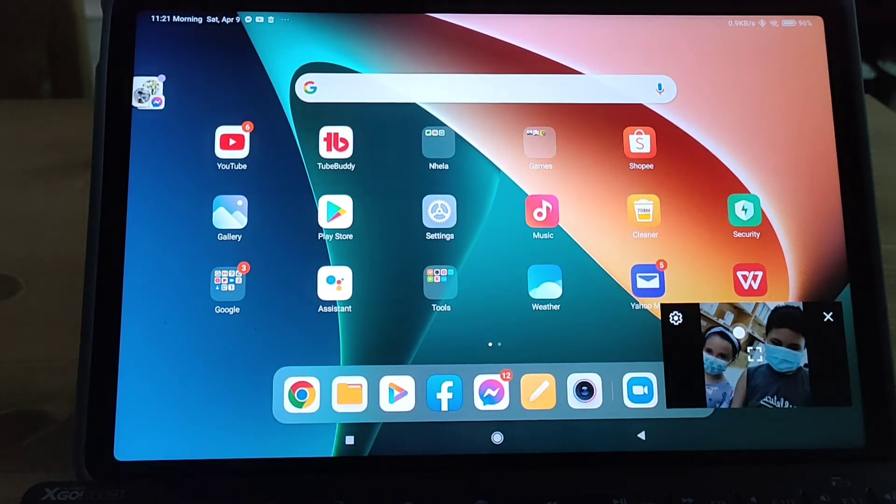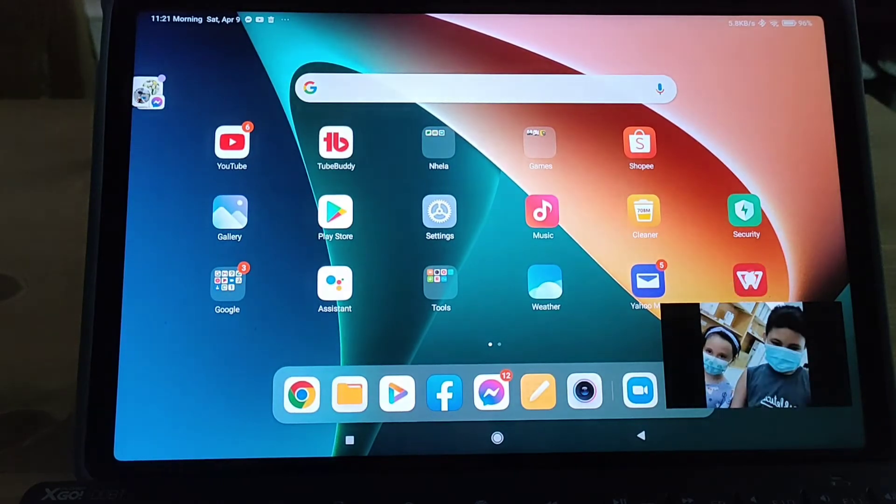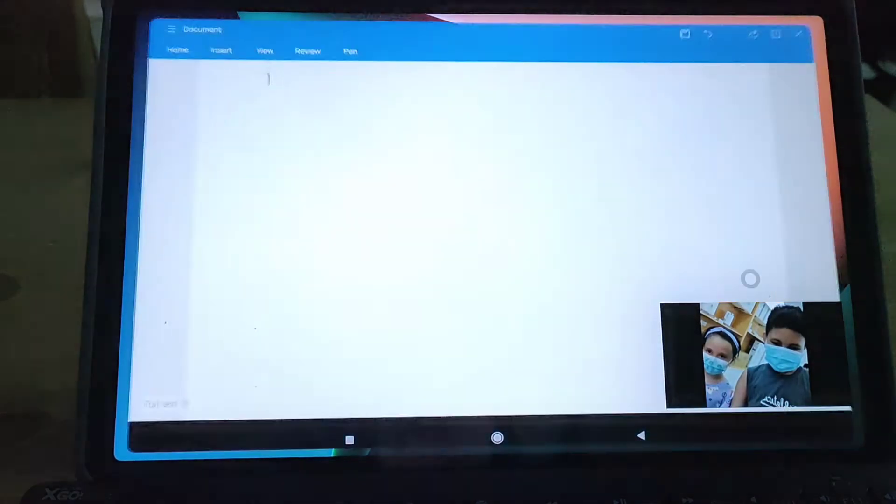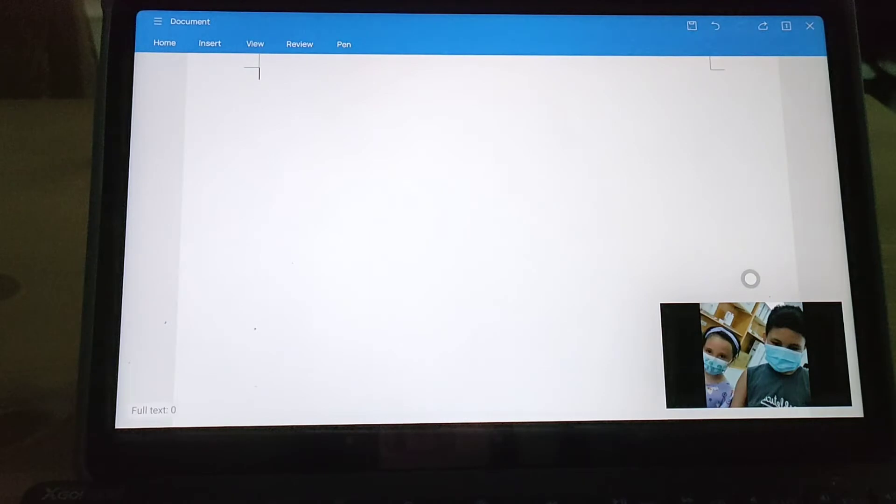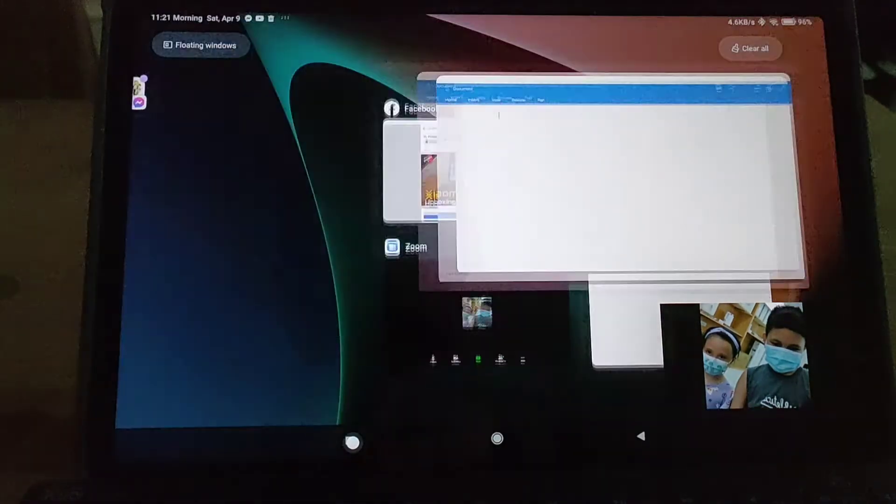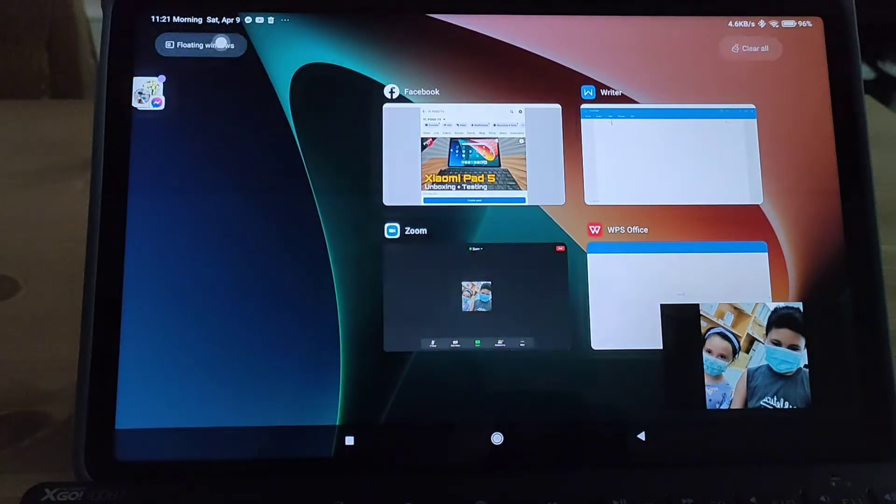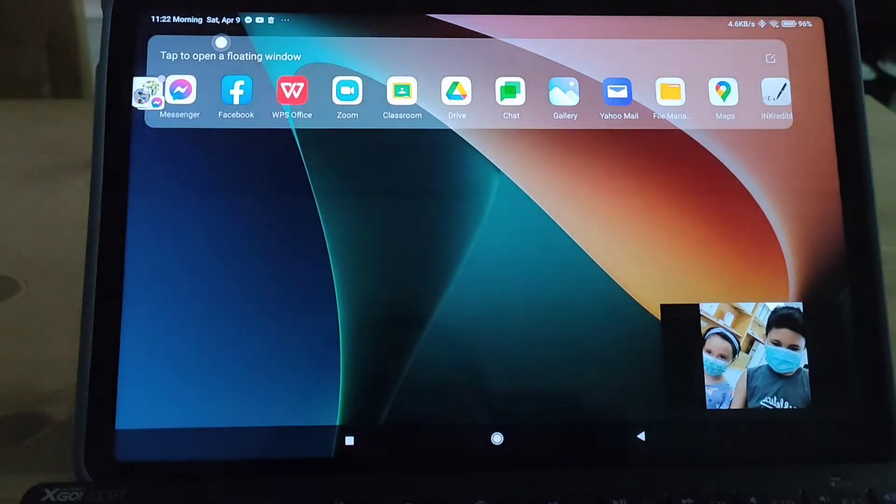Now I can open any app we want. Open this, click on the floating windows.